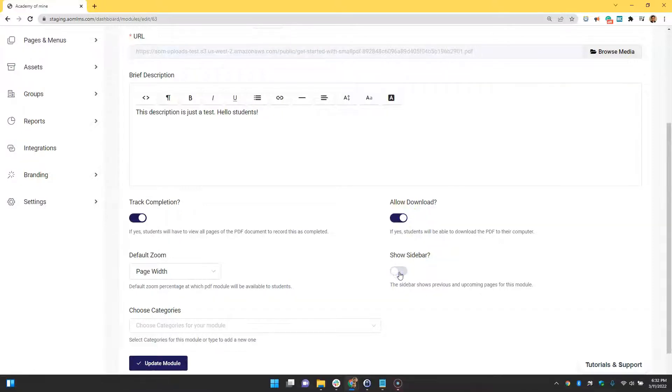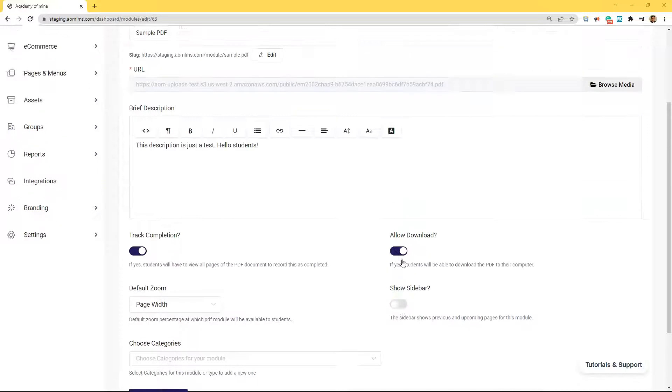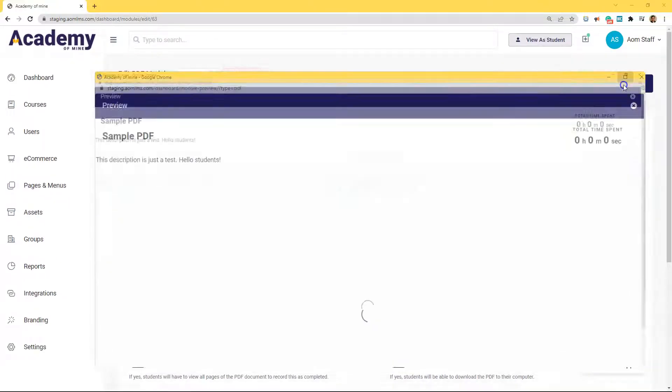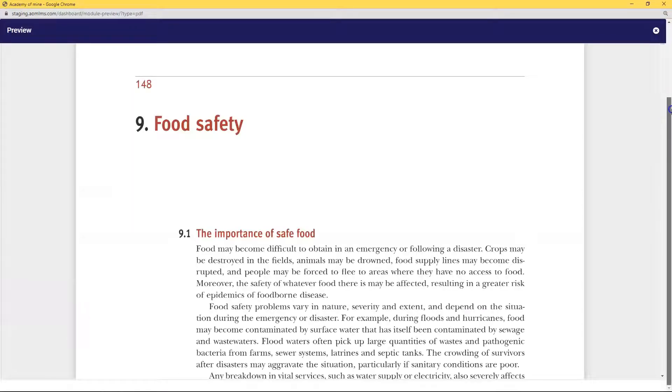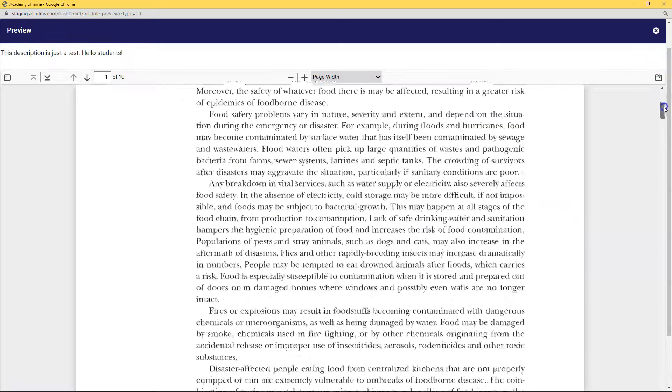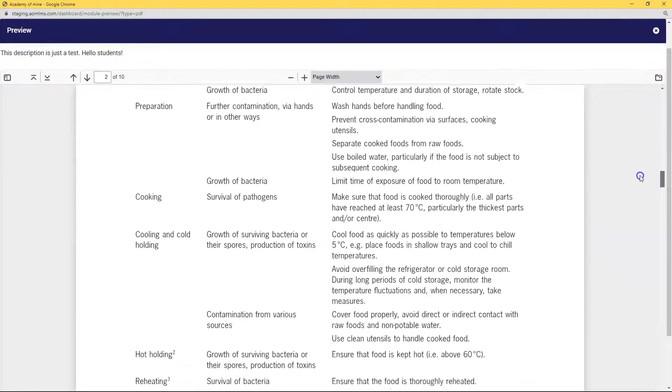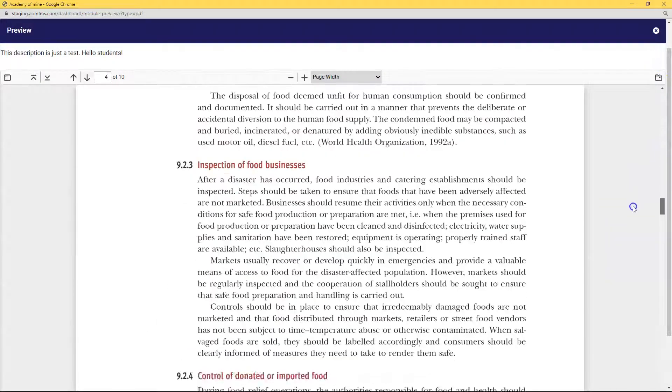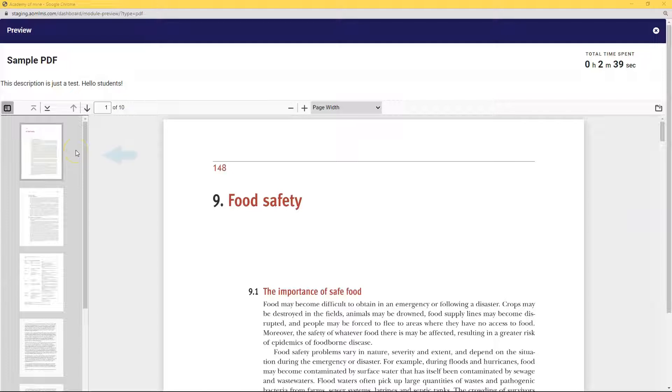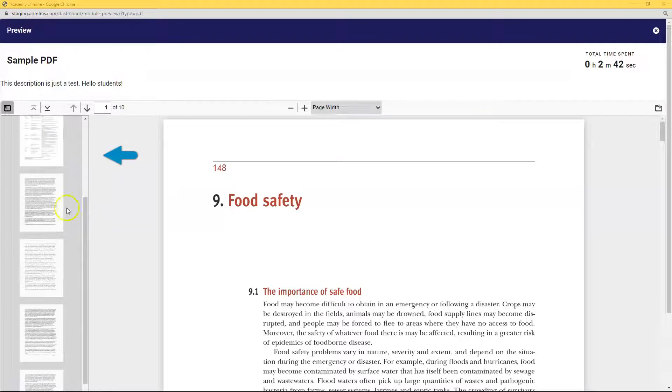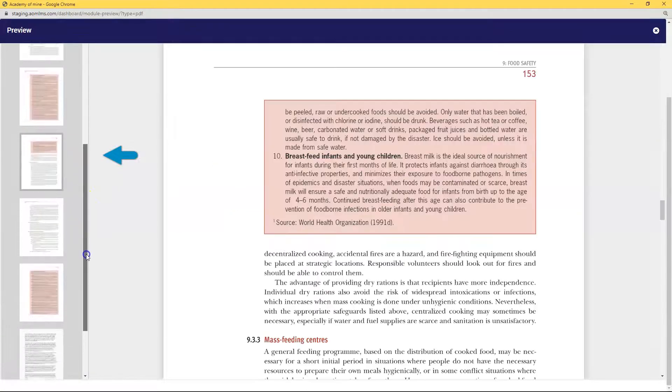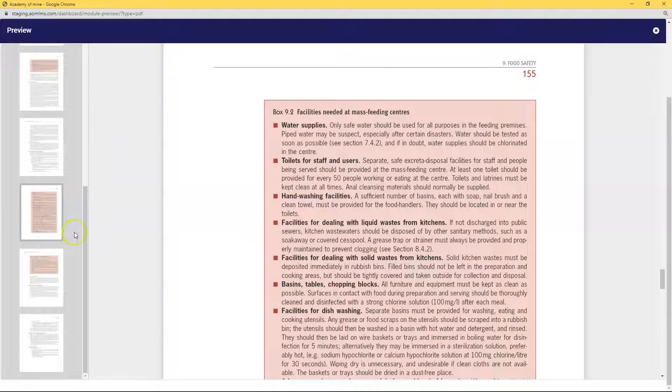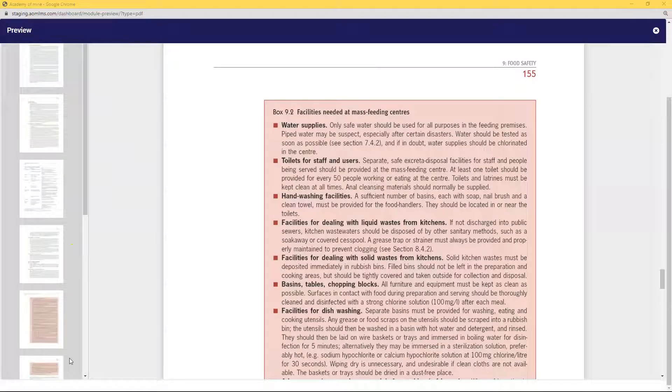Next, let's talk about this show sidebar button. So this is what a PDF with a bunch of different pages looks like when show sidebar is off. And if we turn show sidebar on, this is what the PDF looks like from the user's perspective. The sidebar shows previous and upcoming pages for a module.